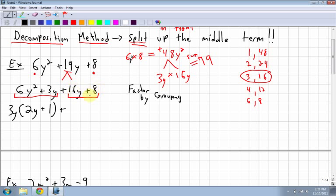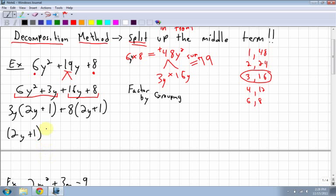Next I look at 16y and 8. The common factor is 8. There's no y to factor from the constant, so 16y divided by 8 is 2y, and 8 divided by 8 is 1. This is important: both brackets should be exactly the same — and they are, both (2y + 1). Then I take out the common factor (2y + 1), and I'm left with (3y + 8). Done.